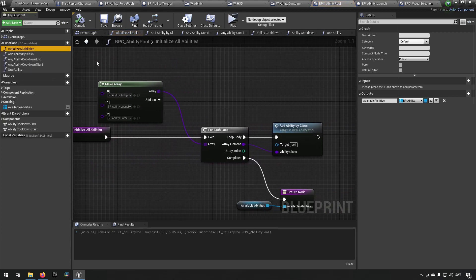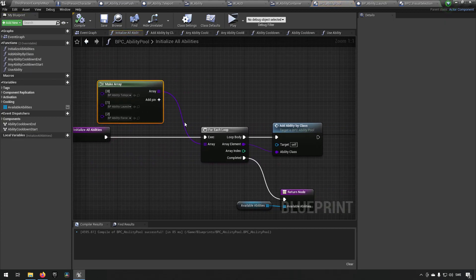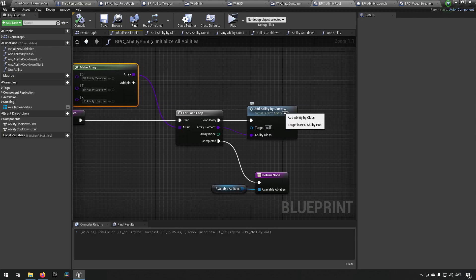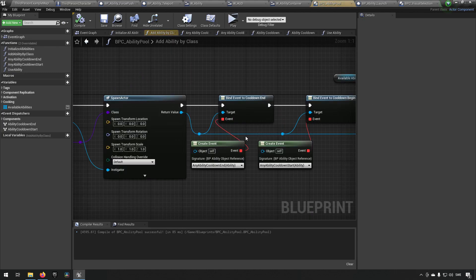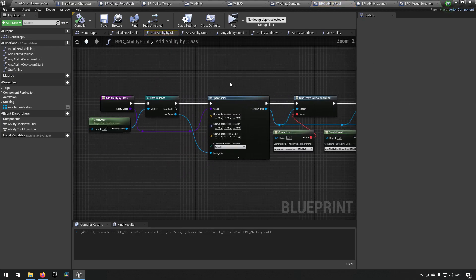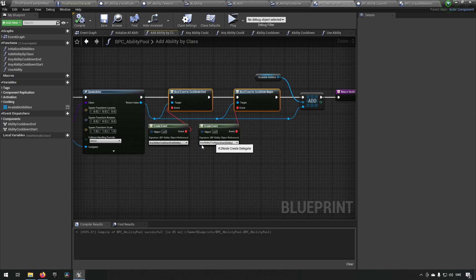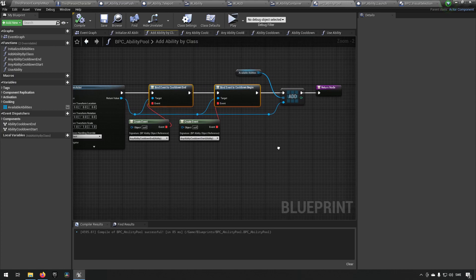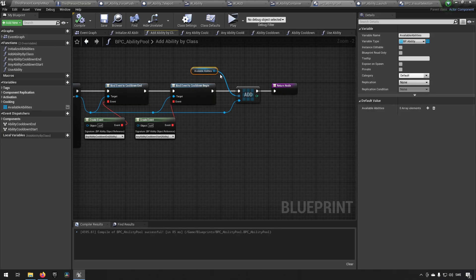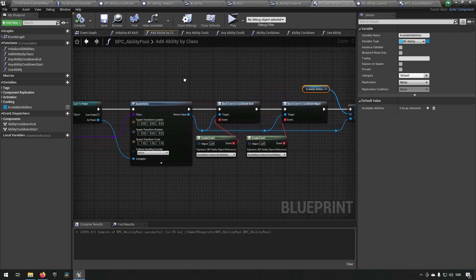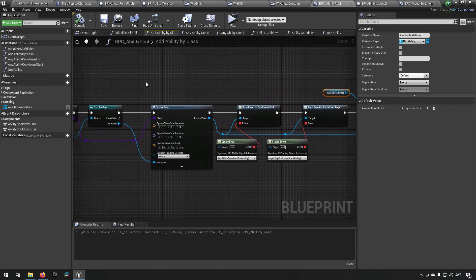...there we build an array of the abilities that we have, and we say we want to add them to the component. That in turn will spawn all of the abilities and will bind all their cooldown and start event dispatchers so that we have them and we can relay them further to someone else who's listening. And then we keep track of our available abilities.